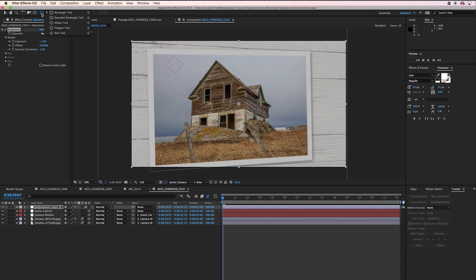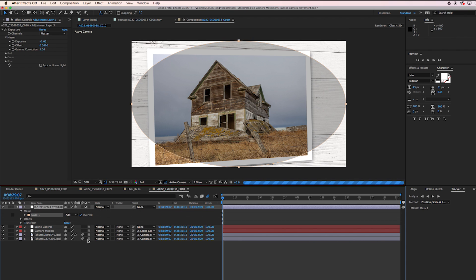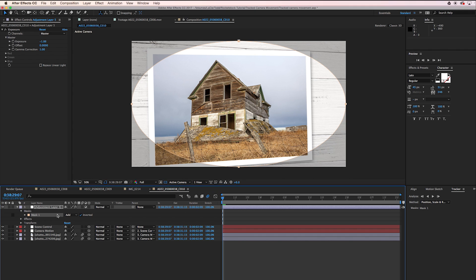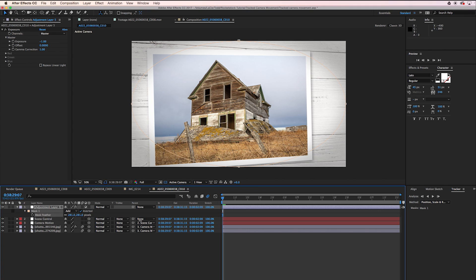Then I'm going to go up here to the rectangle tool, change it to an ellipse tool, double click it. I'm going to set it to inverted. Hit the F key for feather, and I'm going to feather it out to 320.